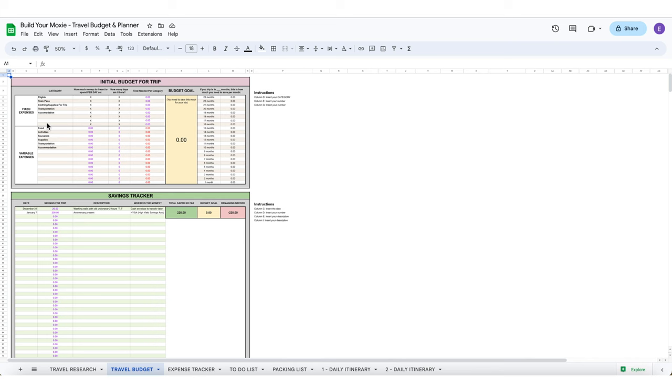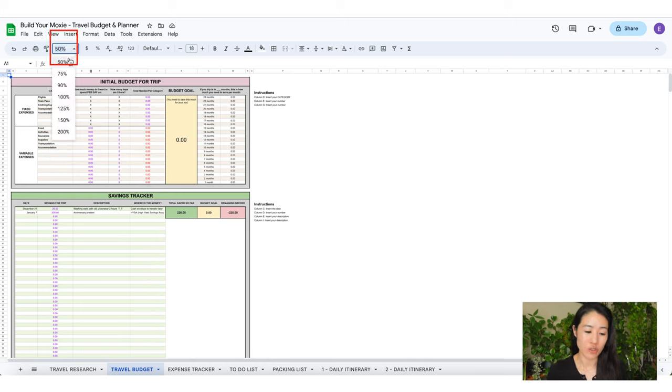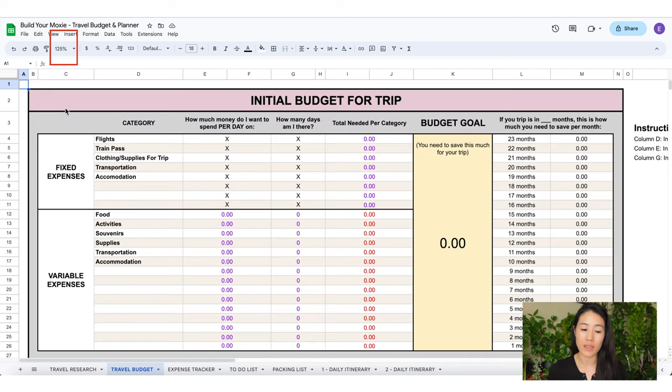Nothing is worse than being surprised that you have no money or overspent by a landslide. I'm going to show you how to budget appropriately for your vacation. When it comes to crushing it with your finances, it's best to reverse engineer. Always begin with the end in mind. Okay, on to the travel budget tab. If you want to make this spreadsheet view bigger or smaller just click this little drop down and you can adjust the size. Also if you make a mistake just click this little side arrow right here.